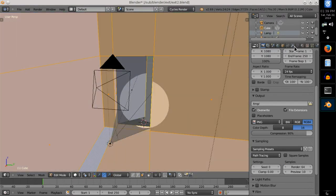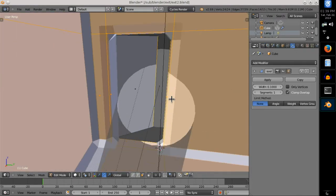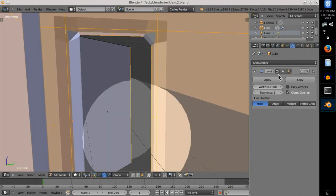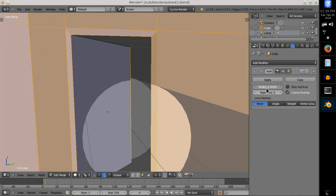I almost forgot to add bevel modifier, which eliminates the uneasiness of the perfectly sharp edges.